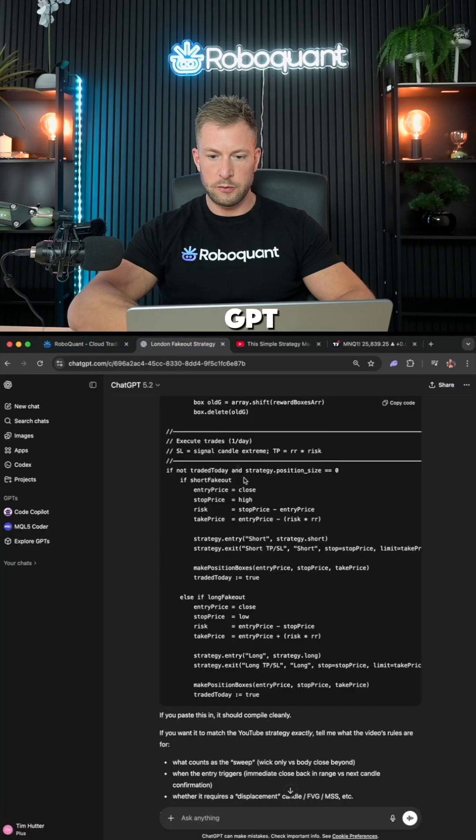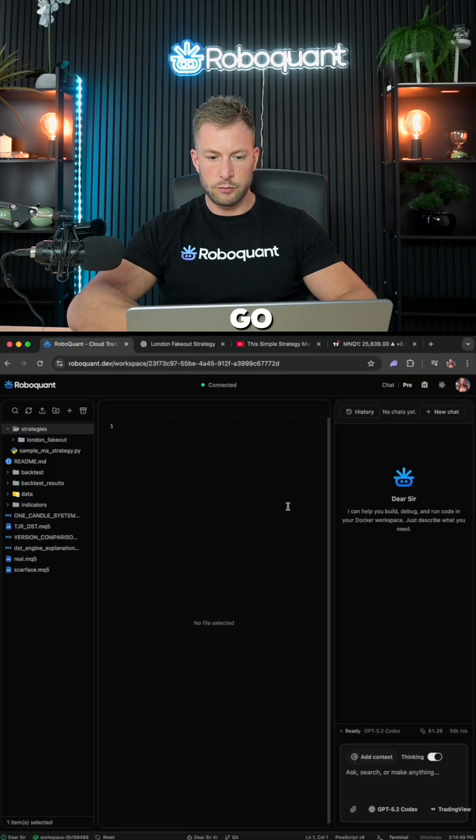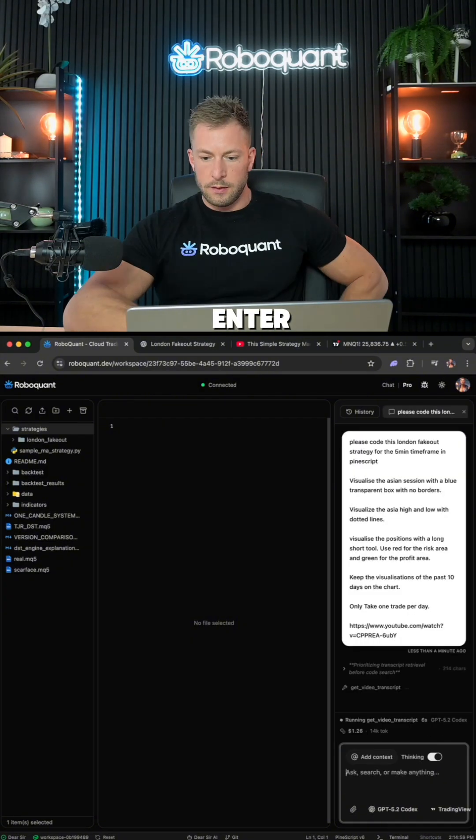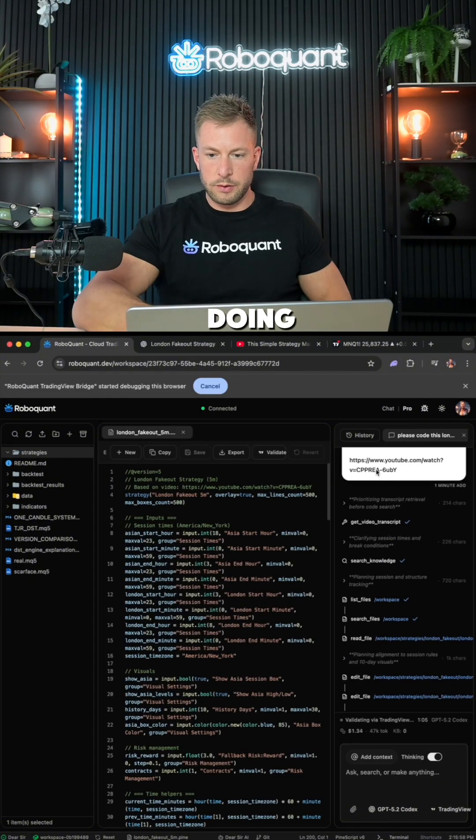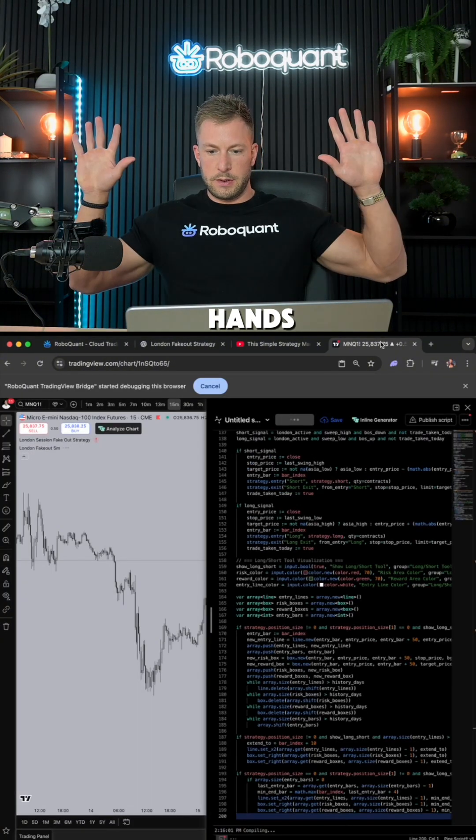Now, going back to ChatGPT. I take this prompt, I copy the prompt, I go to RoboQuant, I paste the prompt, hit enter. Look what it's doing. It's using the editor hands-free.